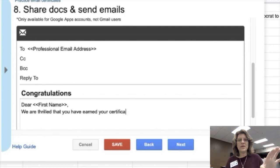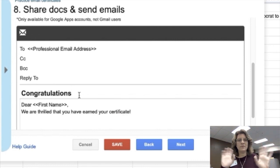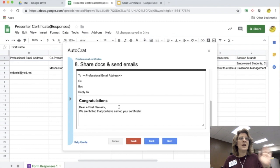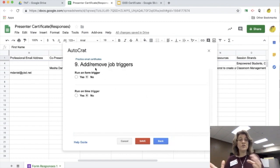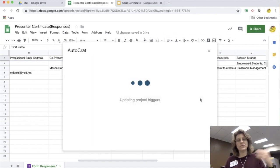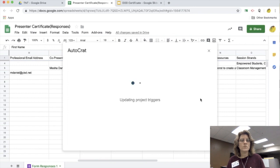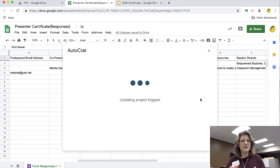So then once I finished with my email and I add my congratulations, I'm going to go ahead and click next. Now it's going to say, do you want this to go off of a trigger? So if this is off of a form where they hit submit, then I'm going to say yes, I want it off of a trigger. So it's going to set up the trigger for me. Once it finishes setting up that trigger, again you have to be a little bit patient.